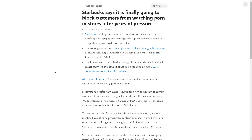According to BusinessInsider.com, Starbucks says it is finally going to block customers from watching porn in stores after years of pressure.